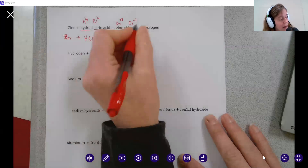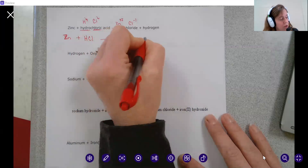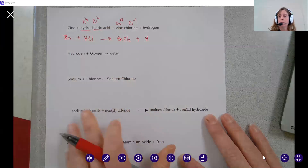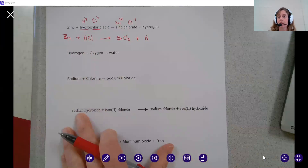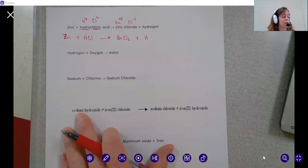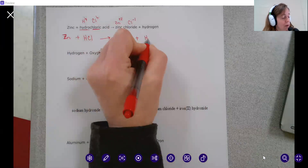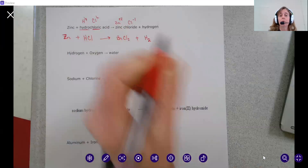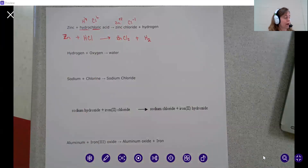Last, you have hydrogen written by itself, which is H. Remember, if it's written by itself, you have to check whether it's a diatomic molecule. Think back — H is one of those elements that when written by itself has to be written as a molecule. So you would write that as H2.